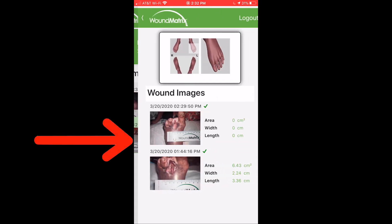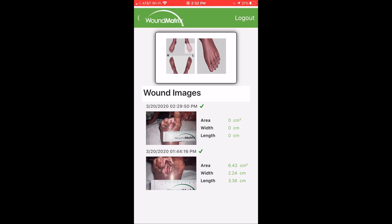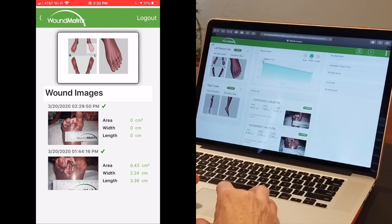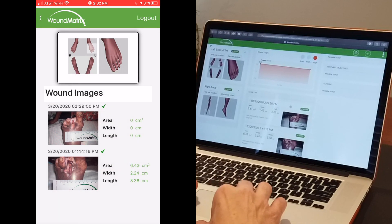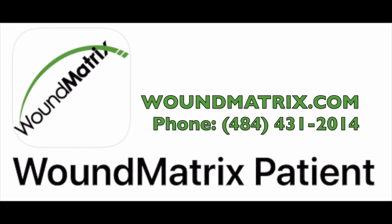Track your healing progress over time. Wound Matrix Patient — giving providers the platform to make accurate assessments leading to improved patient outcomes.